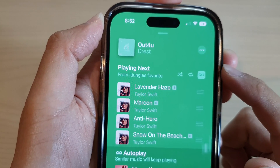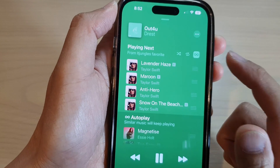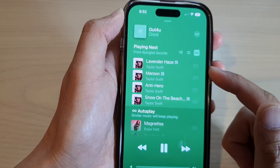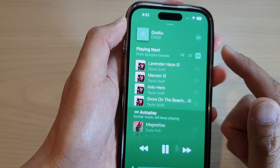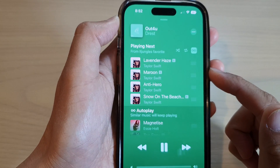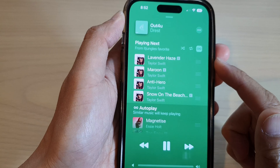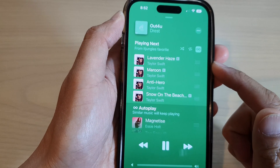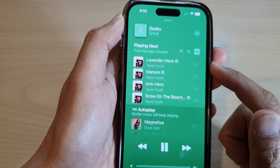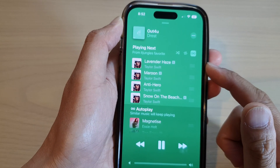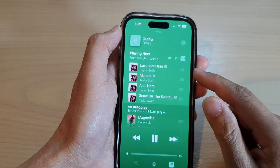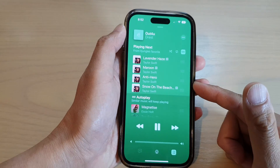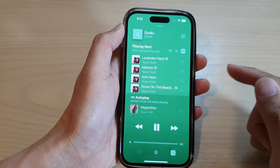First, the music app will play all the songs in the queue, all the albums and playlists. Once it has finished all the songs, it will then start to play music based on the music in your library or playlist. It is a similar feature to Spotify, and it tries to allow you to keep listening to music without stopping, but it will only play similar music.